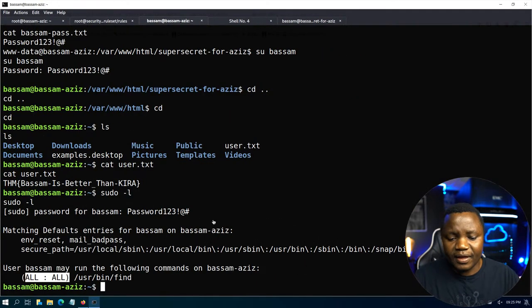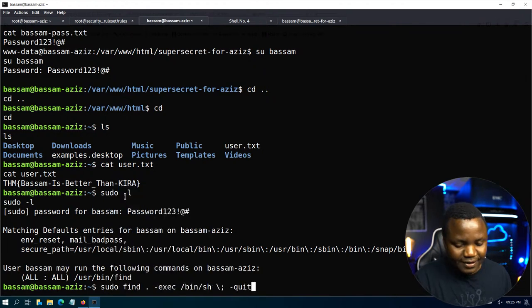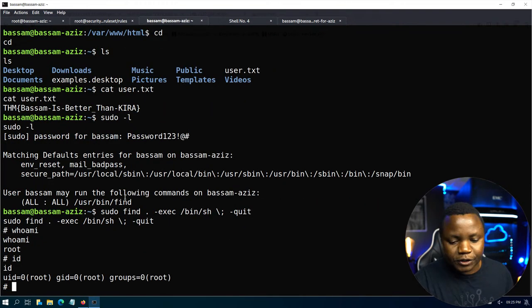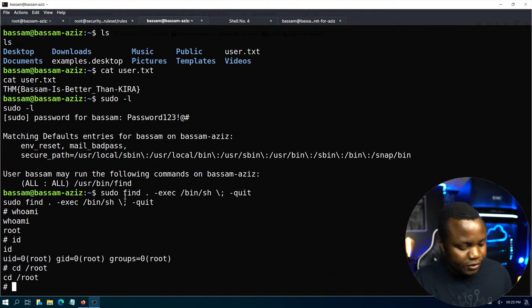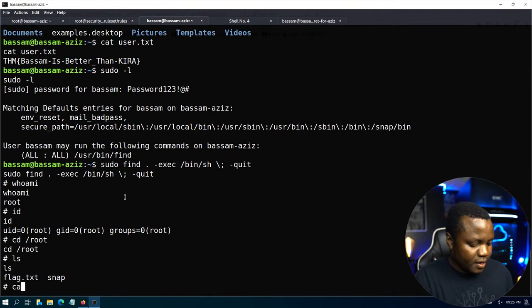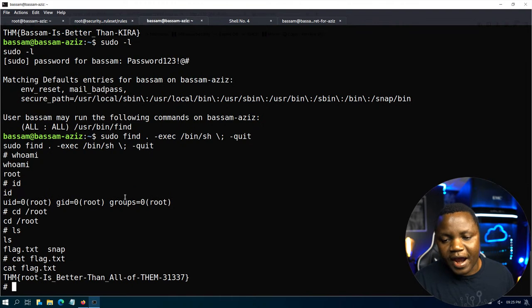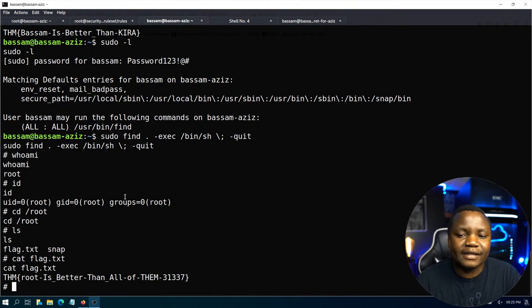Running that find command gives us a shell, and now we are root. cd to /root, cat flag.txt — we have the root flag. The privilege escalation was straightforward, but the LFI exploitation we did earlier was the interesting part.